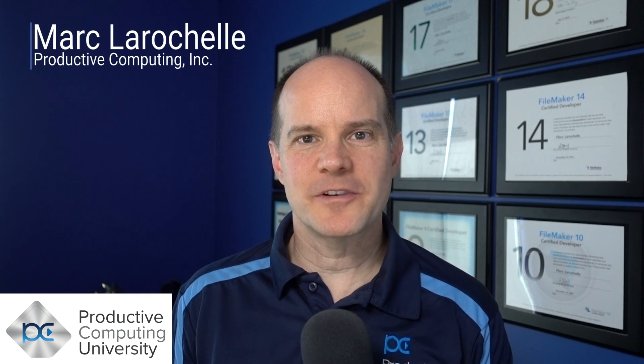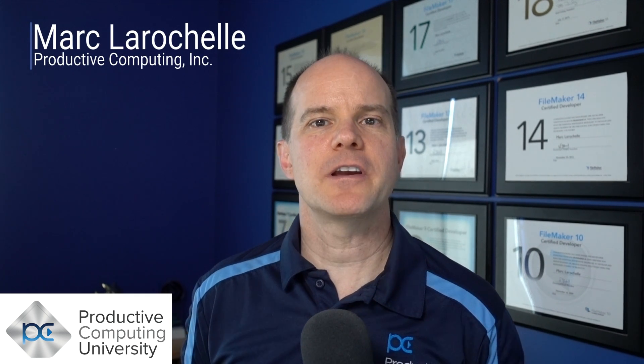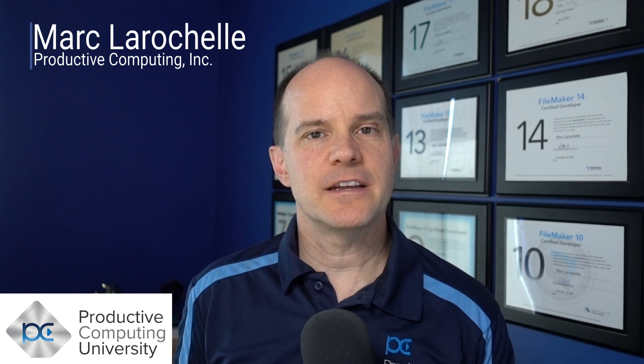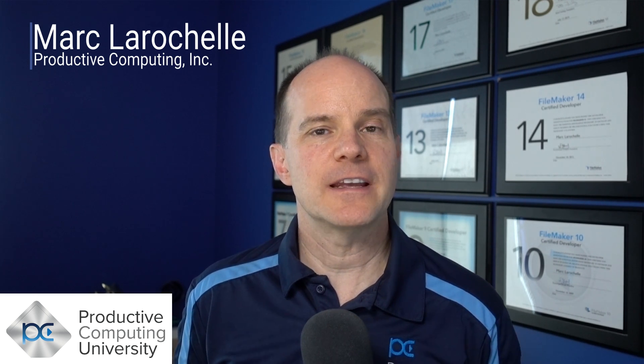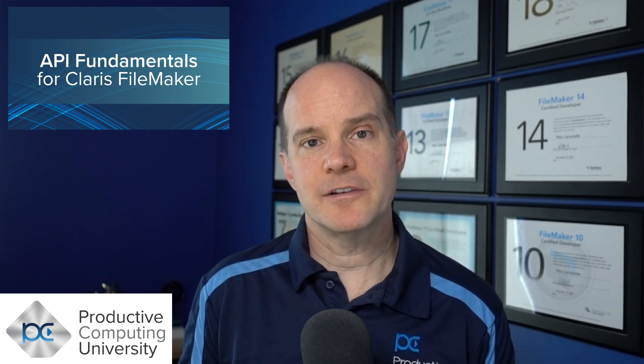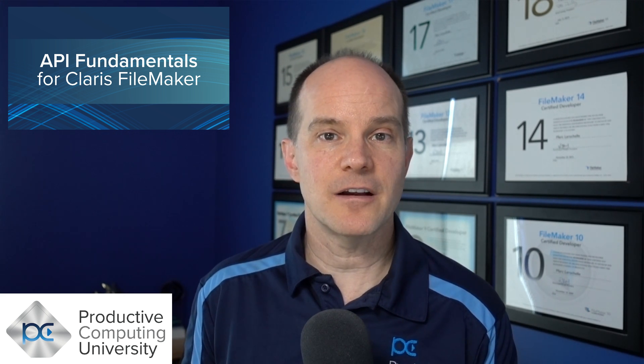Hello, this is Mark from Productive Computing. Thanks for joining us on this video. If you are getting into the world of APIs and you find yourself a Claris FileMaker developer, a course that you might want to consider is called API Fundamentals for FileMaker Developers. It's available at Productive Computing University, along with several other courses that are geared for you, the FileMaker developer.